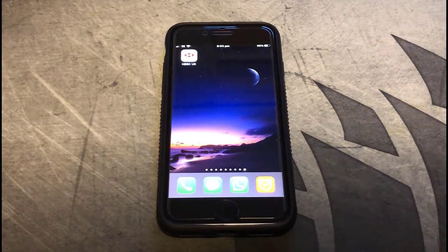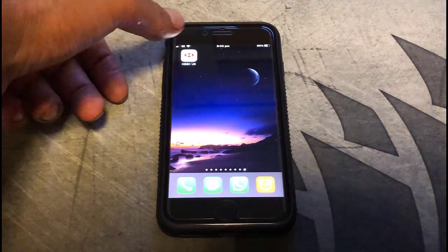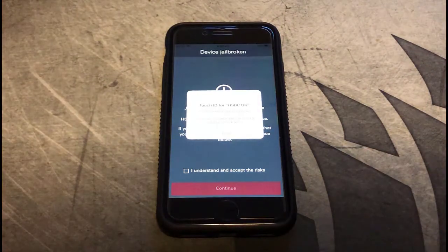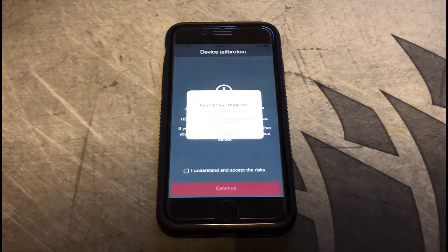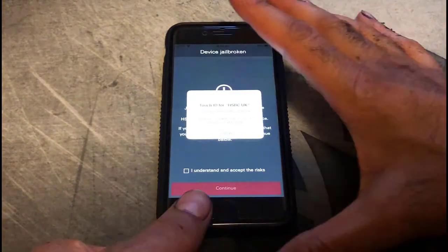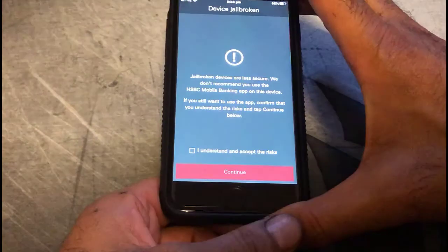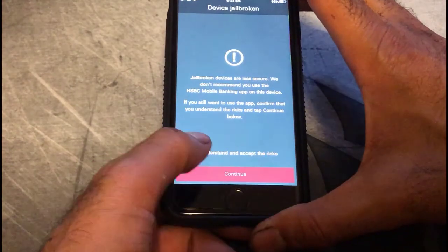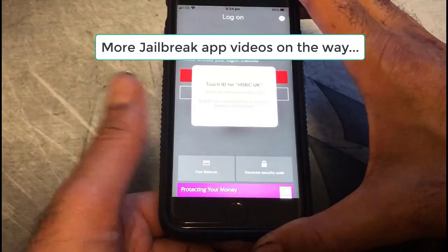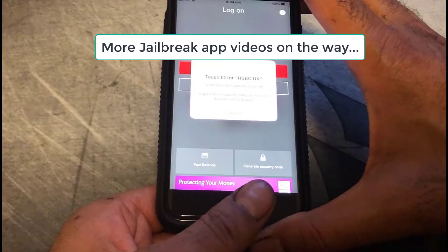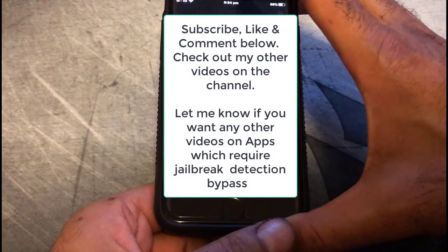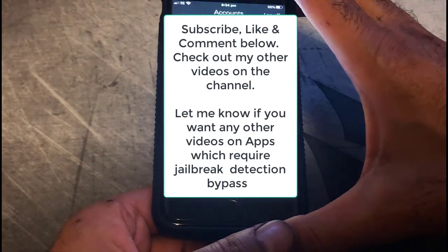Okay, the moment of truth — let's give it a whirl. Click on the HSBC app, it'll come up with a message about the device being jailbroken — it detects it, don't worry about that. Tap it, click on 'I understand and accept the risks', click Continue, do one more thumbprint, and bingo, you're in.